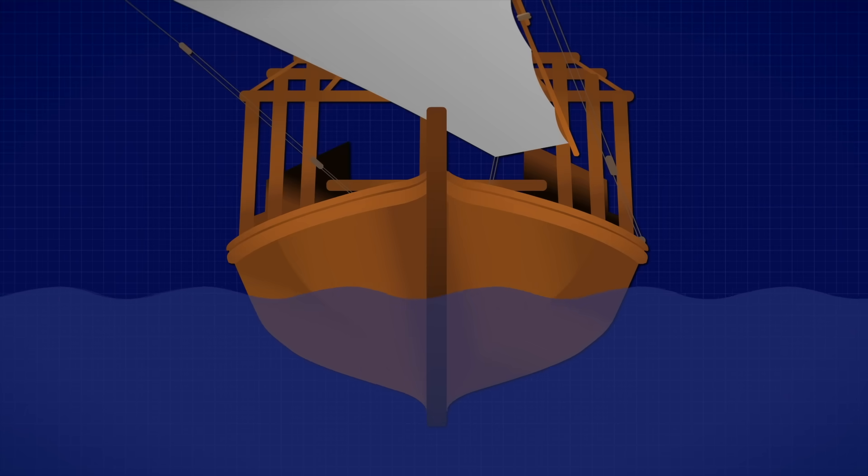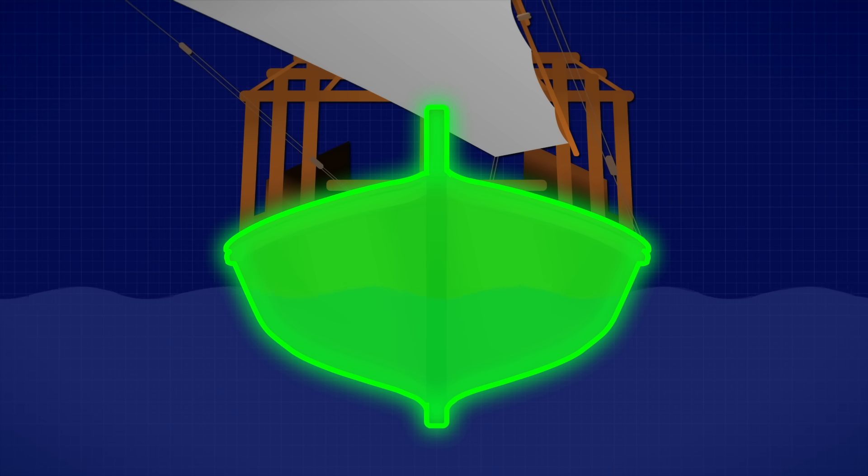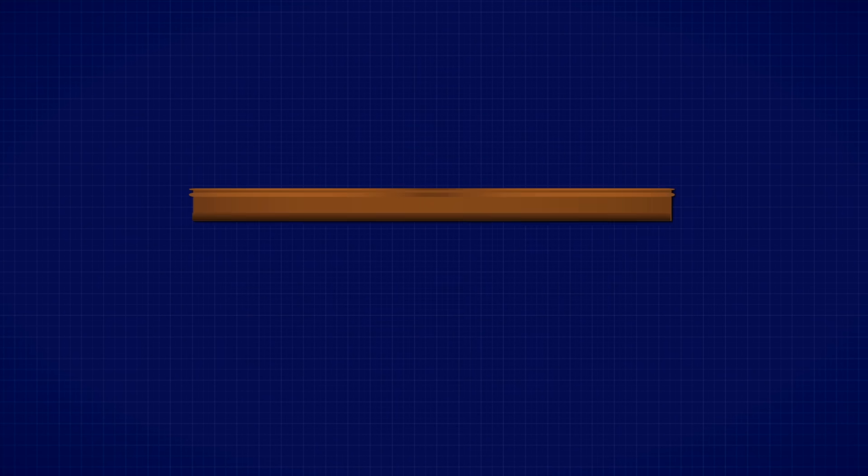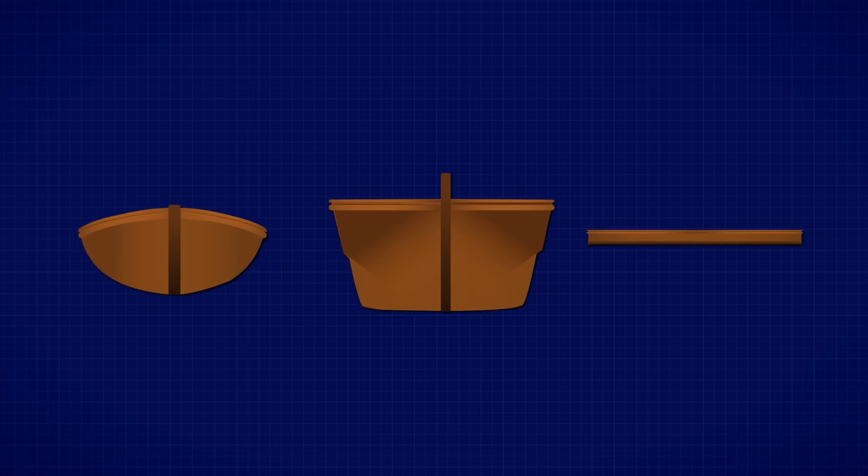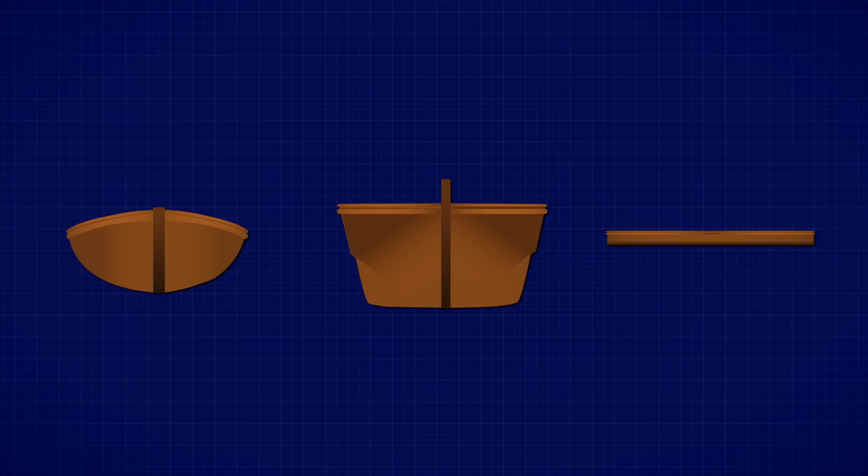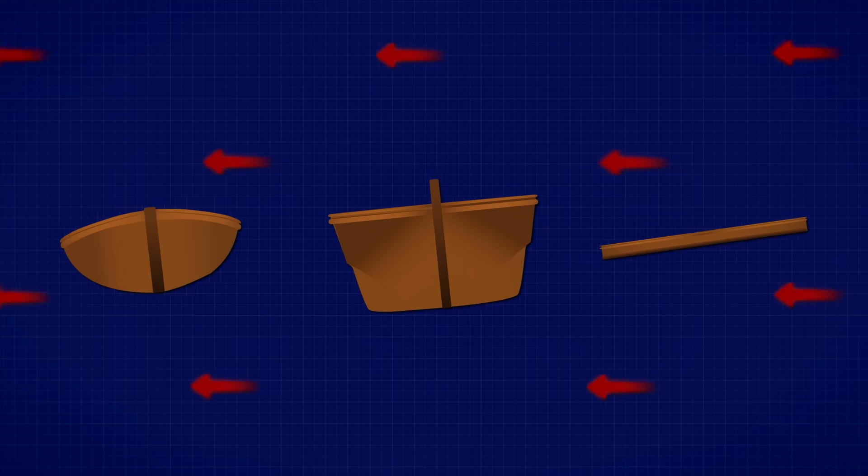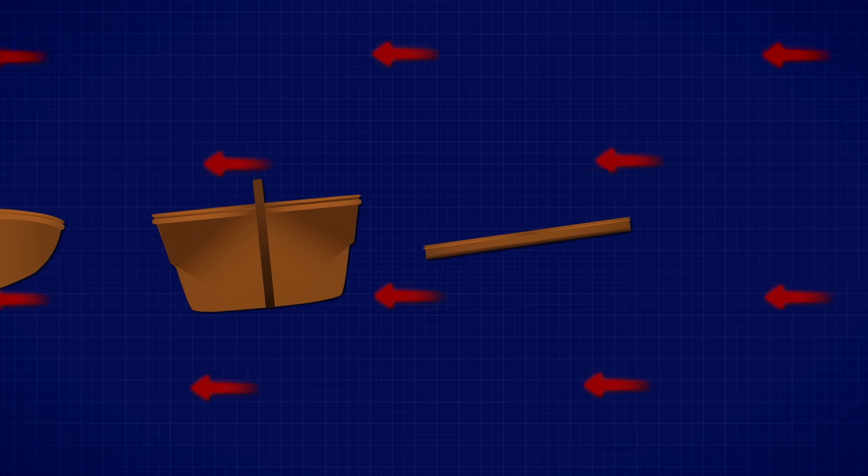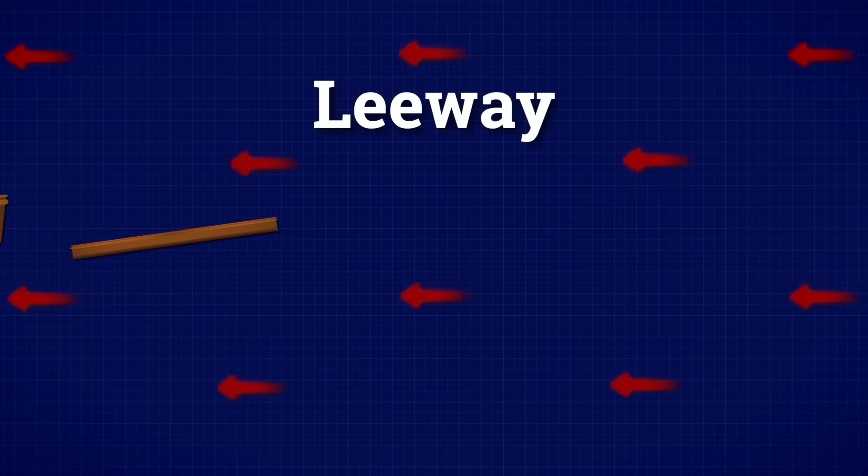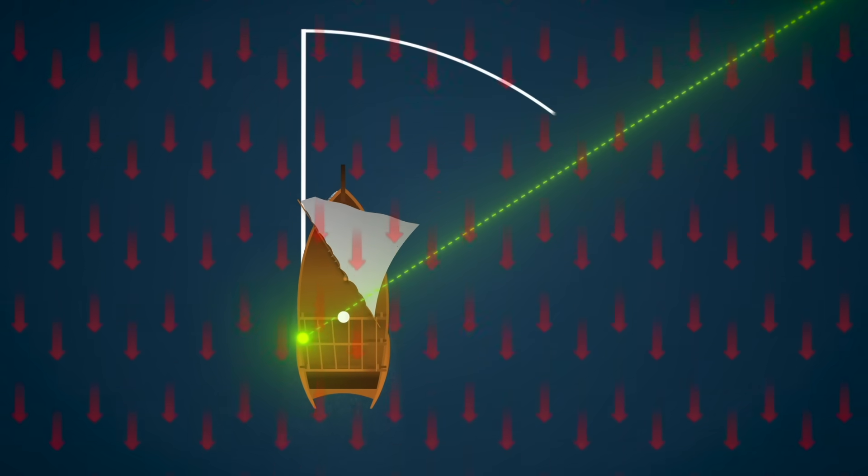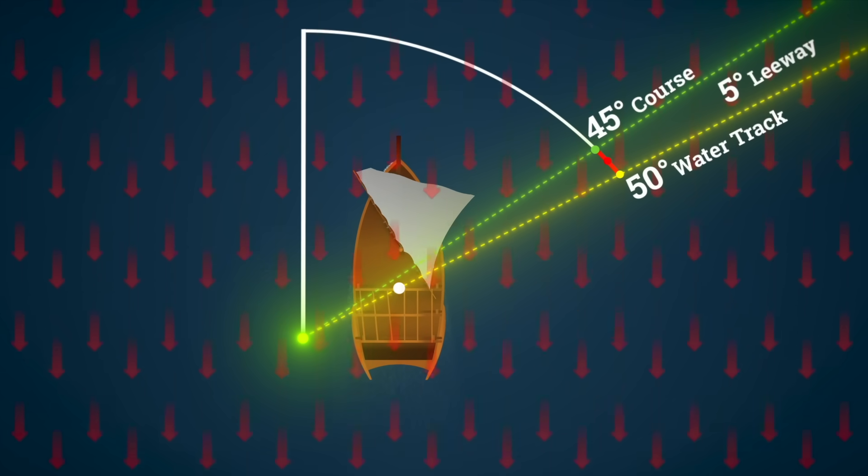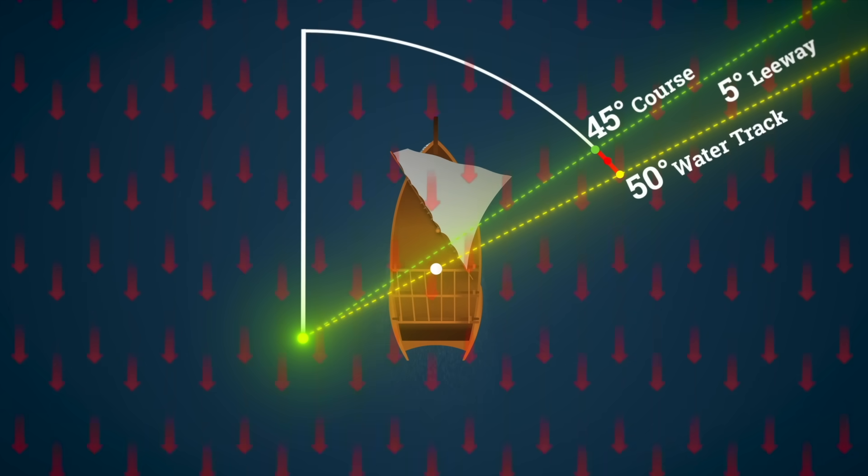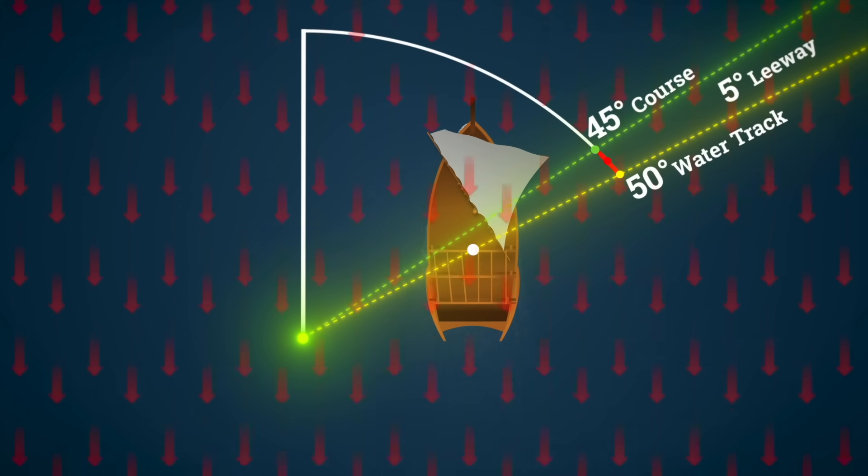However, hull shape alone isn't always enough, especially on smaller or lighter boats. If the boat is too round, too shallow, or has a flat bottom, it doesn't grip the water as much, and the sideways force from the sail can cause the whole boat to slip sideways, a phenomenon called leeway. This sideways sliding wastes energy and makes steering much harder, especially when trying to sail upwind.